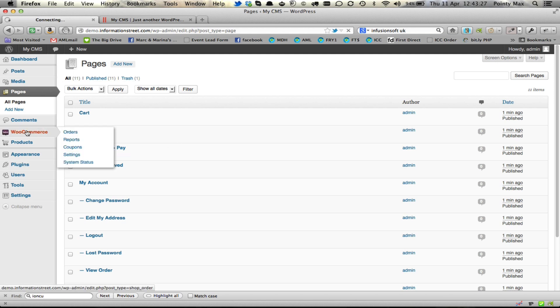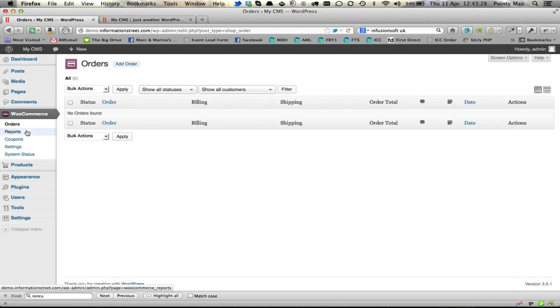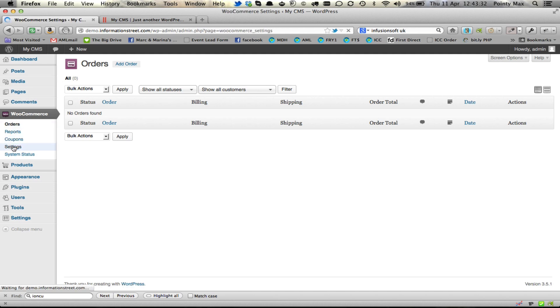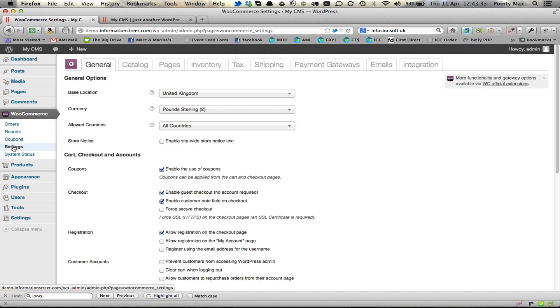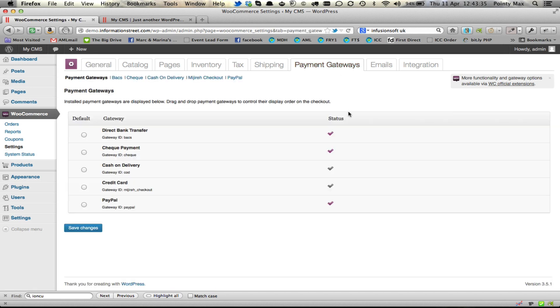That is as easy as it is to set up WooCommerce. You may want to go into WooCommerce settings and then deactivate all the payment gateways that you're not going to be using.